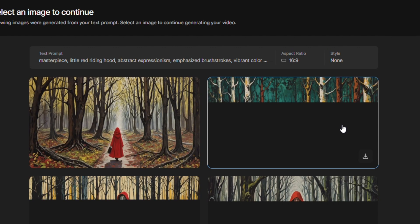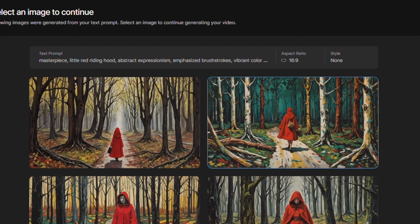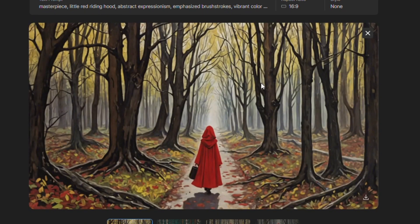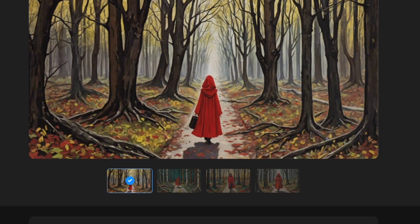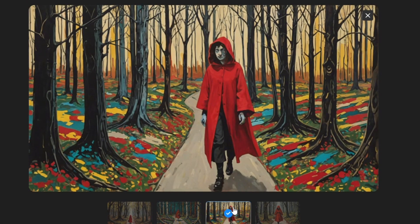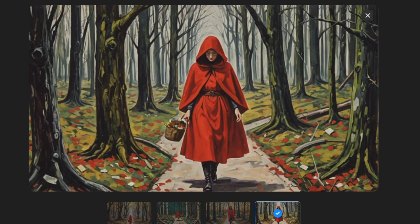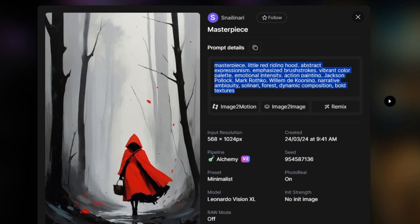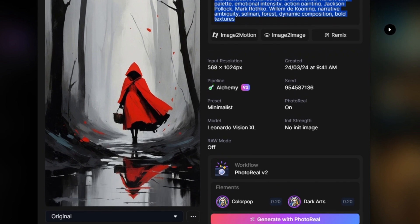Here AI generates four images with our text prompt. You can select any image you want to generate video from that image. See the generations are so close to Leonardo.